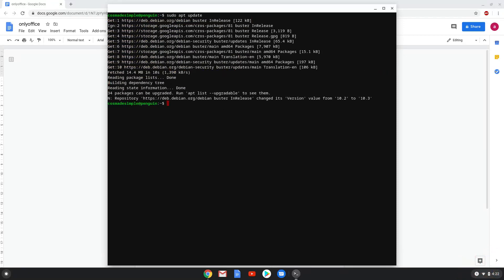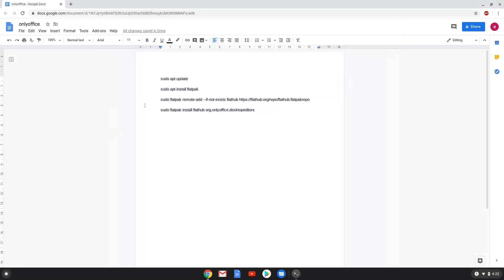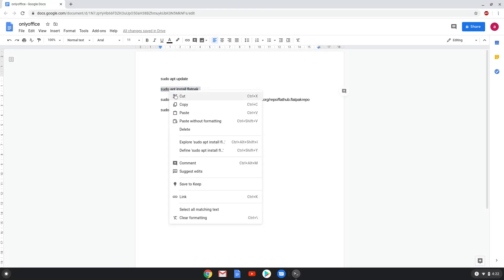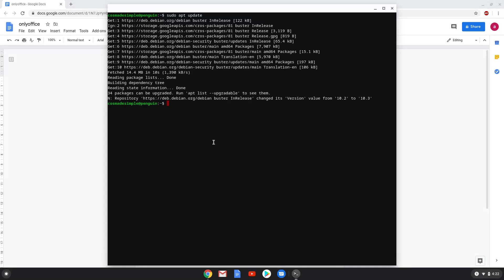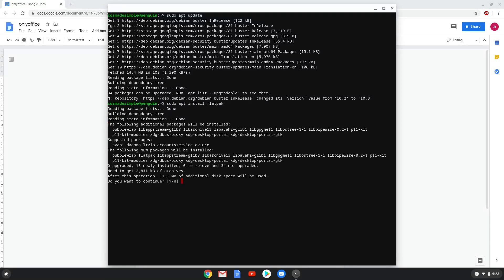Now we will install Flatpak with the second command. Press Enter to confirm the installation.